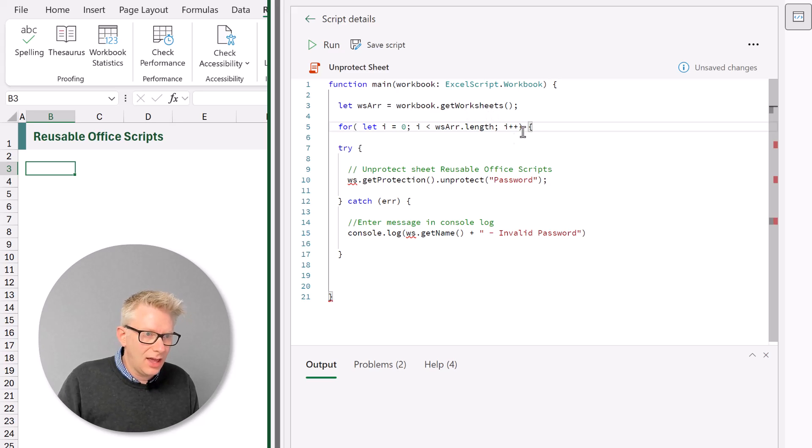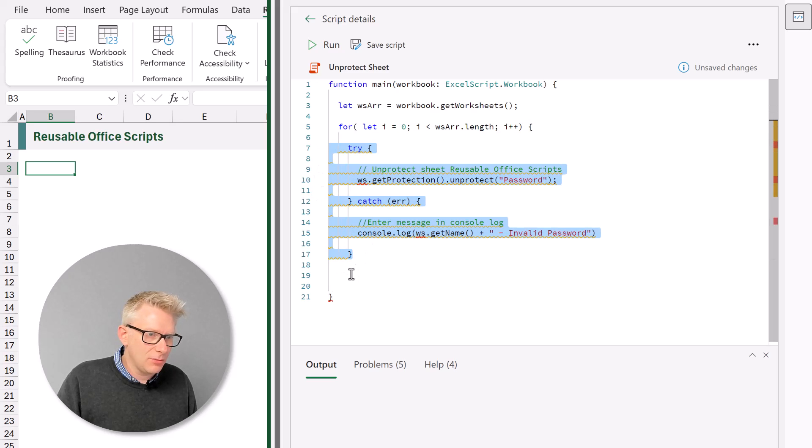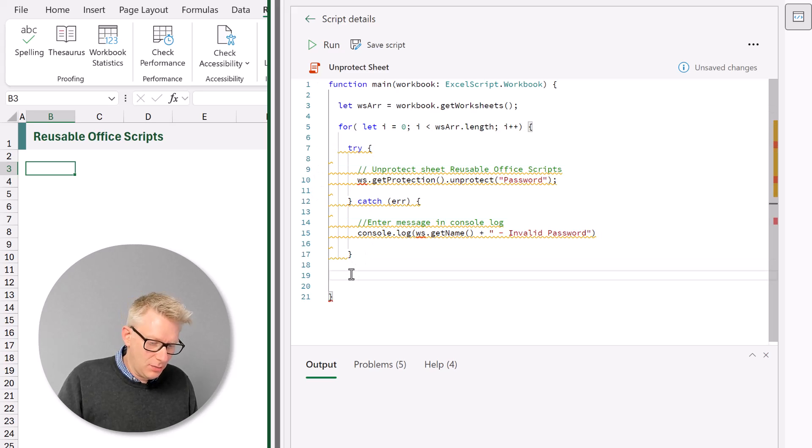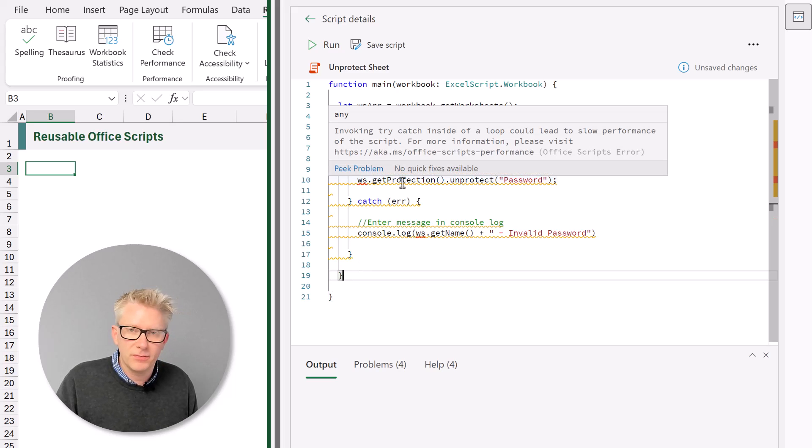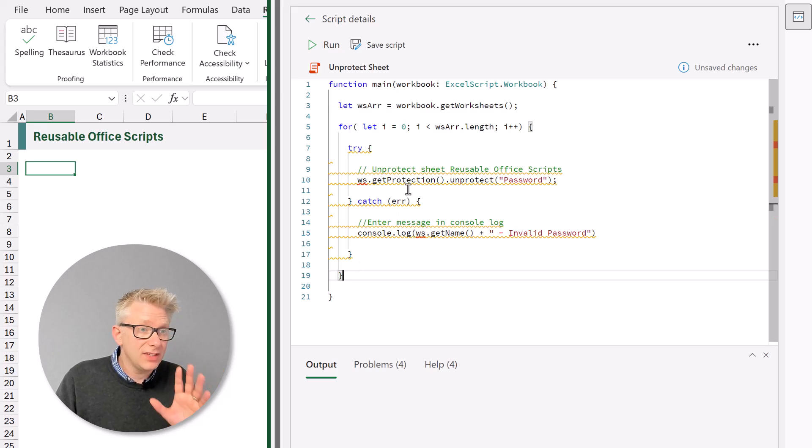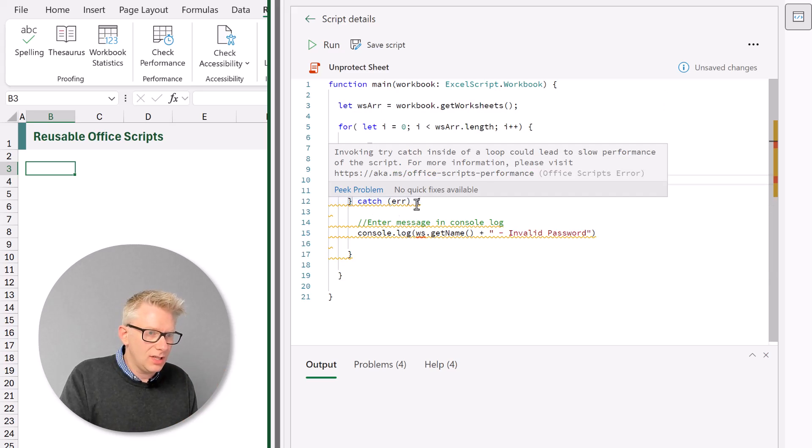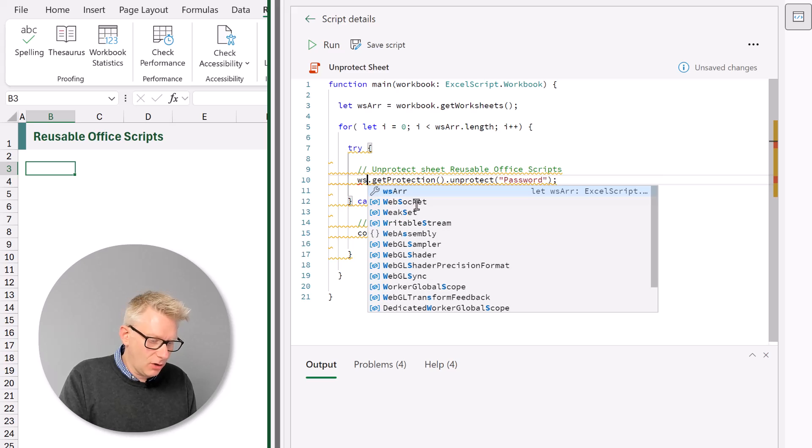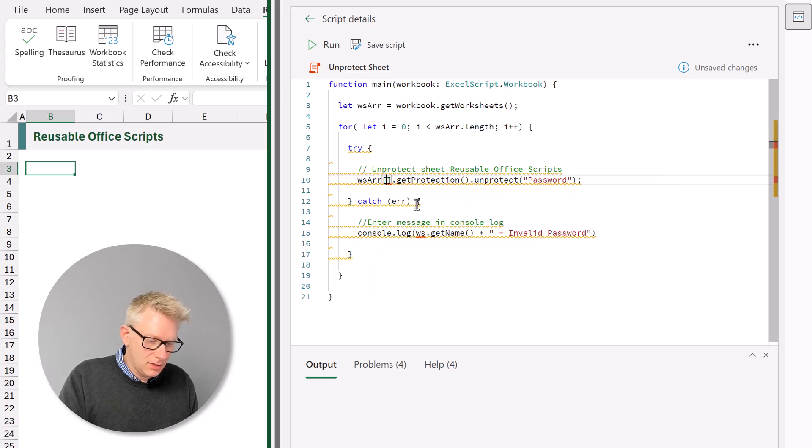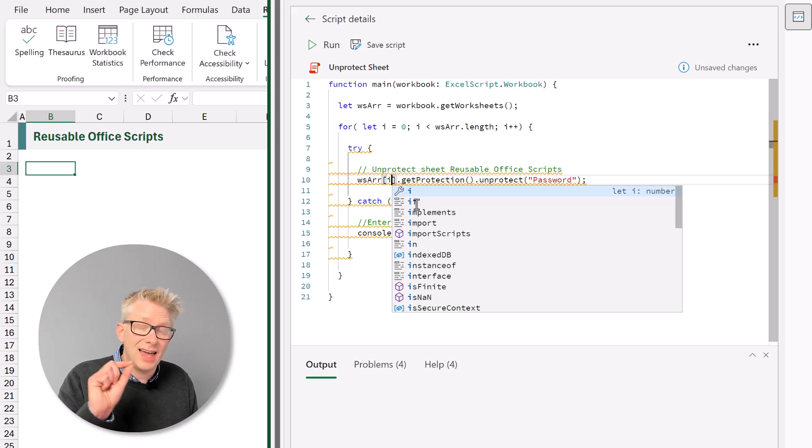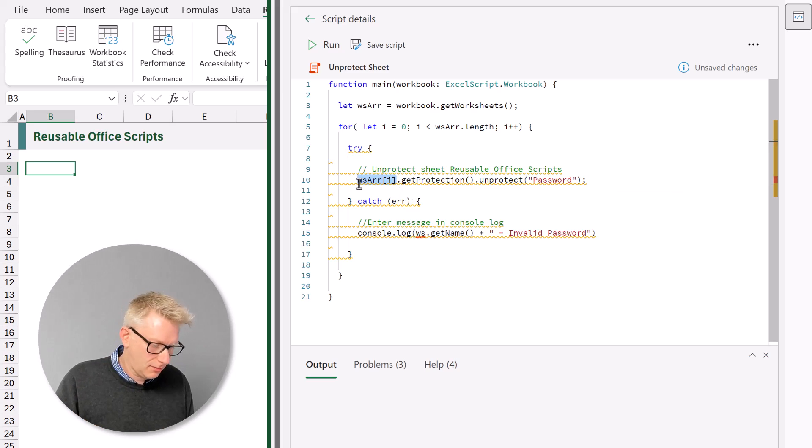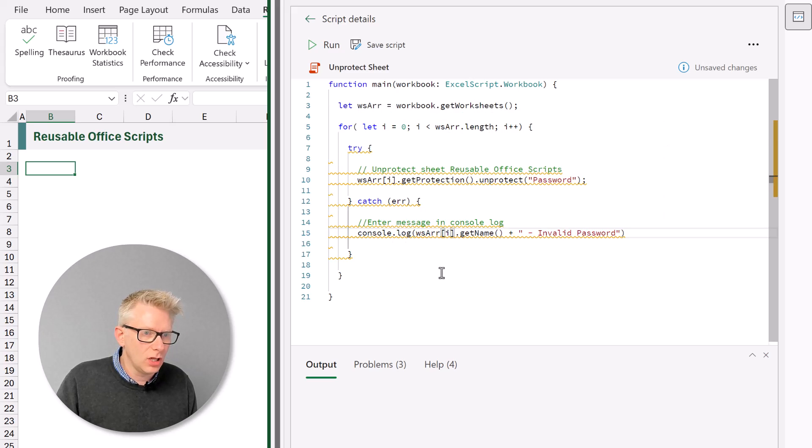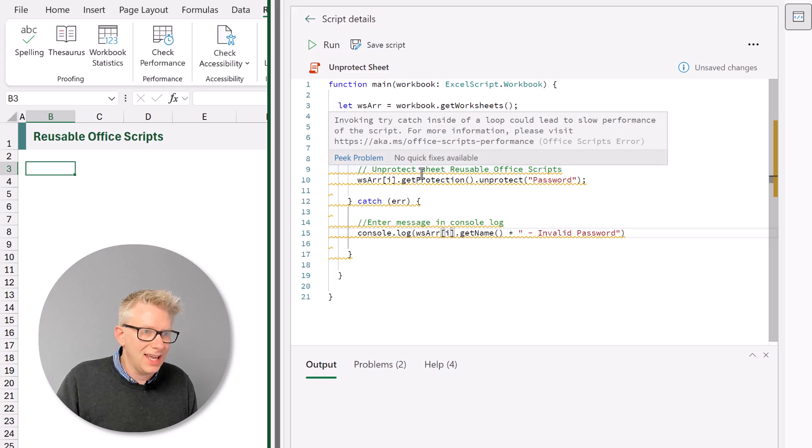At the end of our loop we'll tab in our try statement. And then we can close our for loop. Now at the minute we haven't yet applied this properly in our code. So we need to use our ws array. And in square brackets i'm going to use i because that references each of our individual worksheets. And let's apply that again when we use our console log.